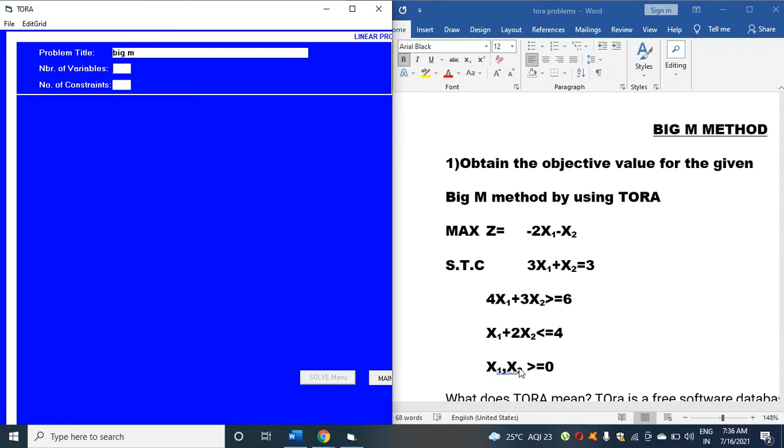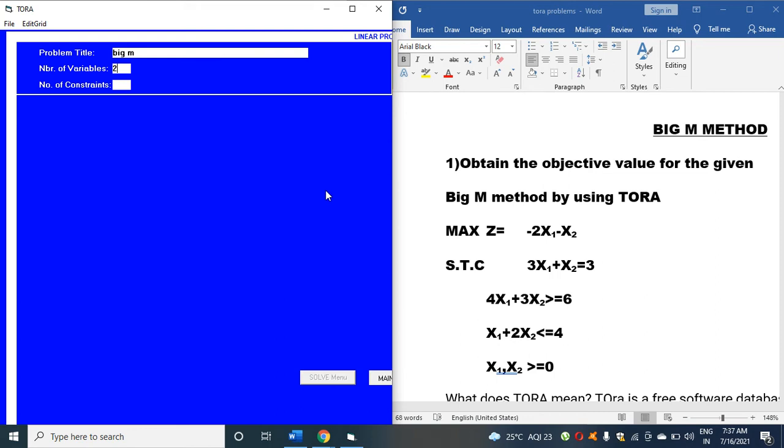How many variables are there in this problem? There are two variables, x1 and x2, so click 2. How many constraints are there? There are three constraints in the STC.